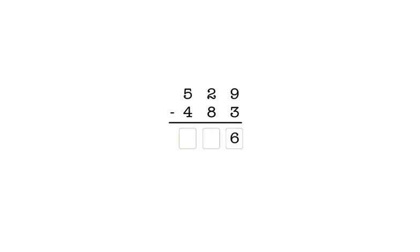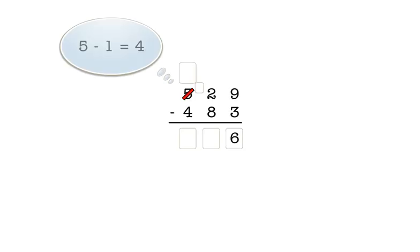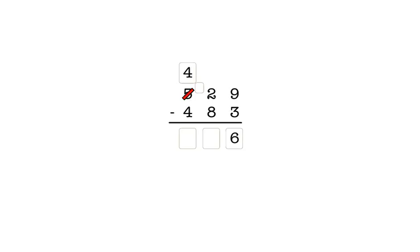In the tens column, we have two minus eight, so we take a one from the hundreds column to make ten tens before we can subtract. When we take a hundred, we click on the five to cross it out and enter a four in this box. We enter a one here to show that the hundred we took became ten tens. In the tens column, we now have twelve minus eight, which is four. So we enter four in the answer box in the tens column.